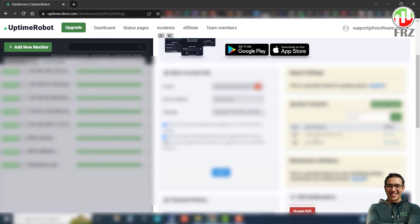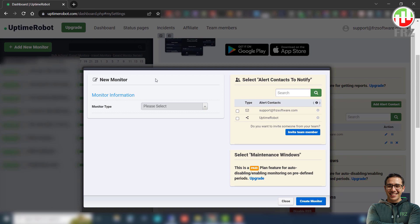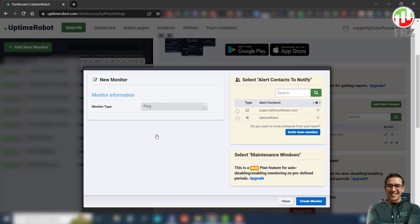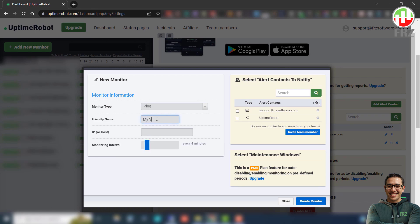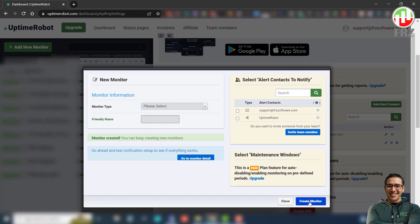Then on the top left corner, click on add monitor and then select ping as monitor type. Then you need to add a friendly name to this monitor and then add your VPS server IP address in the IP field. On the right hand side, you can select the type of alerts you need which you previously set up. Once all the options are set up, click on create monitor.